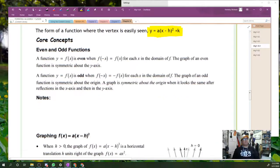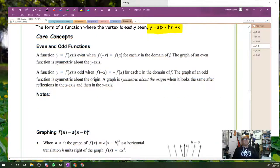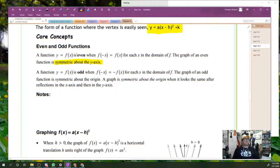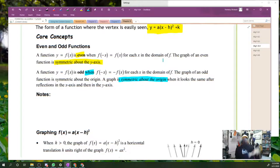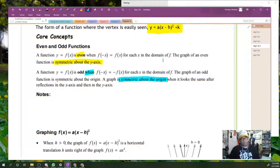Even function: if the function is symmetric about the y-axis — if you put a mirror at x equals zero, the left and right sides look exactly the same. Odd function: if it's symmetric about the origin, meaning if you rotate the graph 180 degrees using zero-zero as the axis of rotation, the function looks the same. That's a higher math concept we're just introducing now.